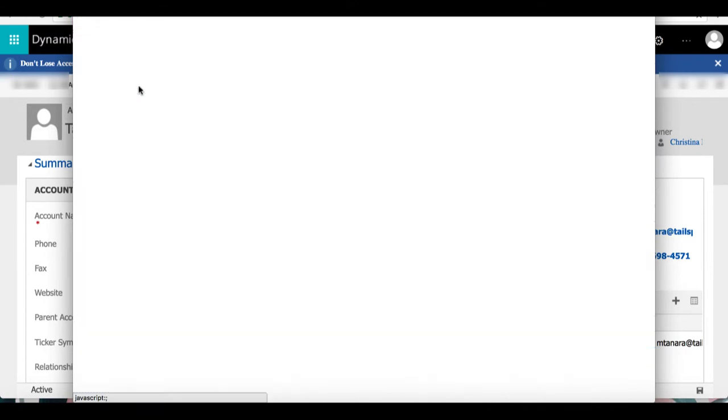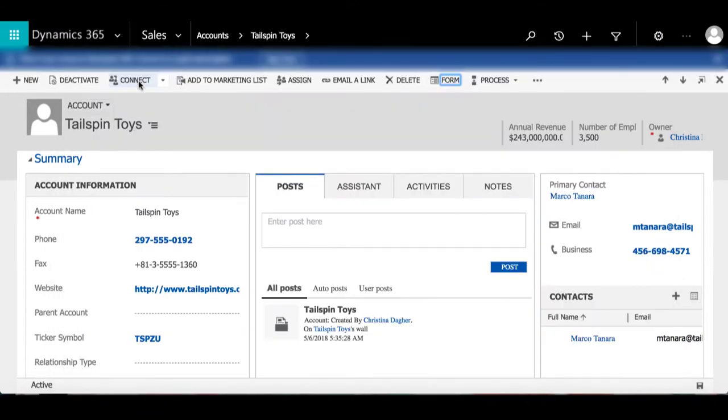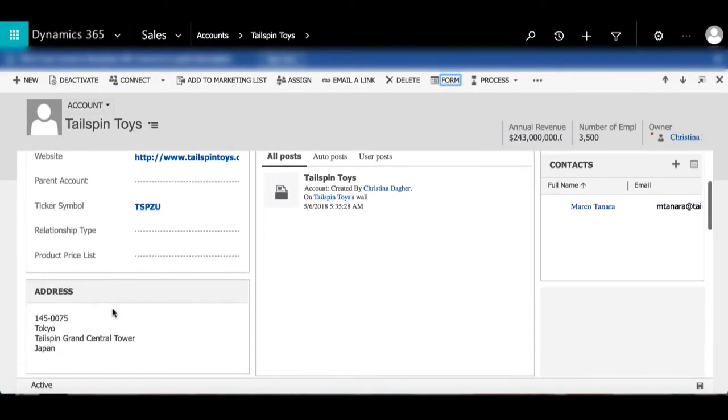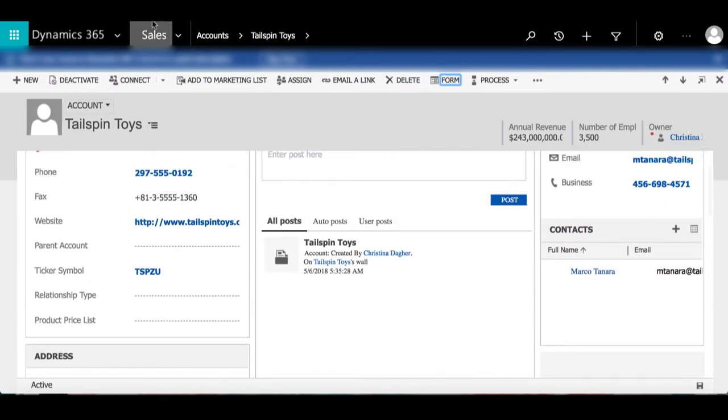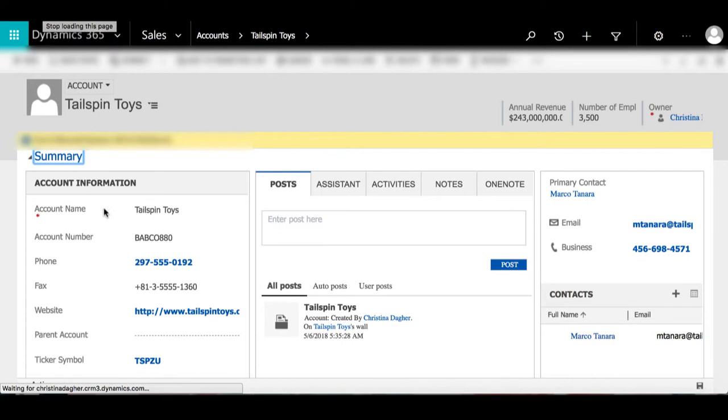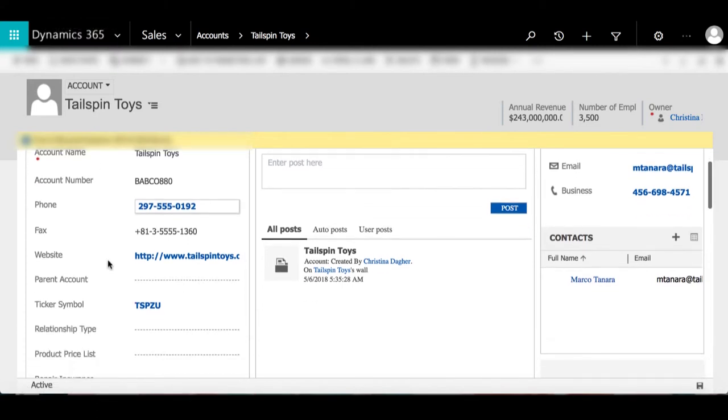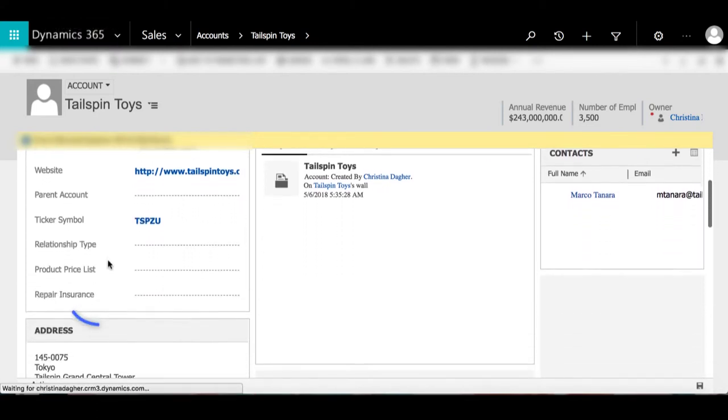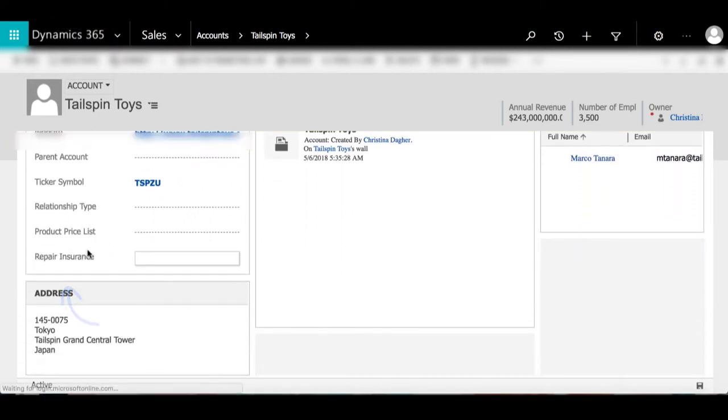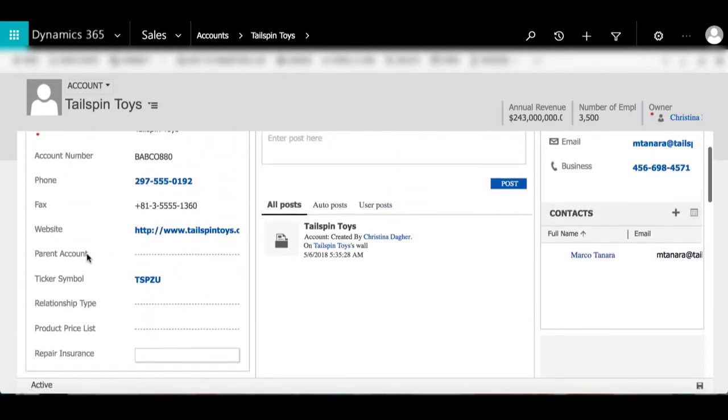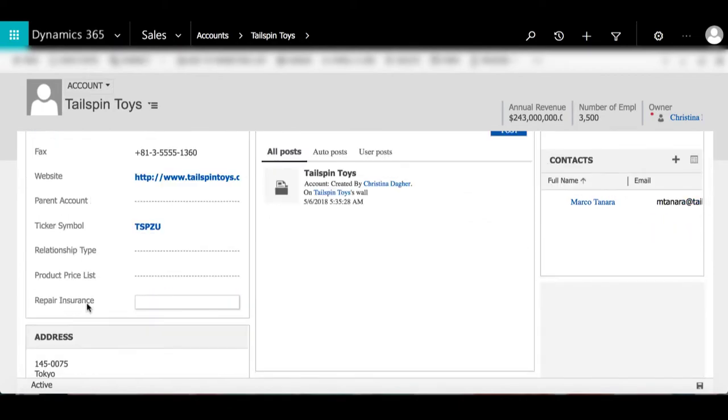Once I refresh the page, we'll be able to see the fields that I added into account information. Here we can see account number at the top, and when I scroll down we can see repair insurance. That is how to create a field.